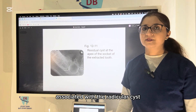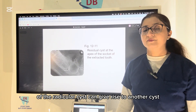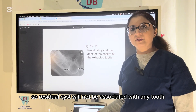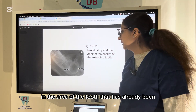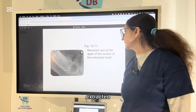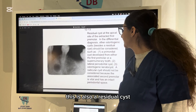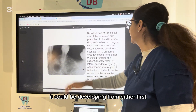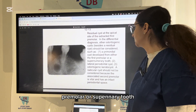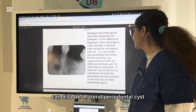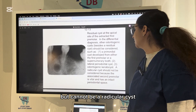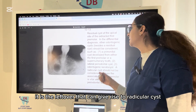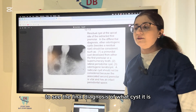Once you have removed the tooth associated with a radicular cyst, if you don't perform proper curettage, the remnants can give rise to a residual cyst. The residual cyst will not be associated with any tooth but will be in the area where the tooth was already extracted. In the differential diagnosis, other odontogenic cysts must be considered — such as primordial cyst, lateral periodontal cyst, or odontogenic cyst — but not radicular cyst, since the associated tooth was already removed. Histopathology is needed for a definitive diagnosis.